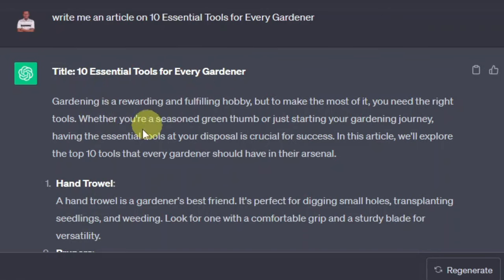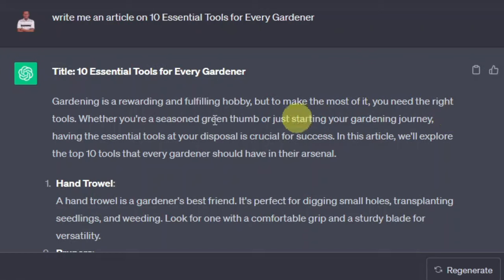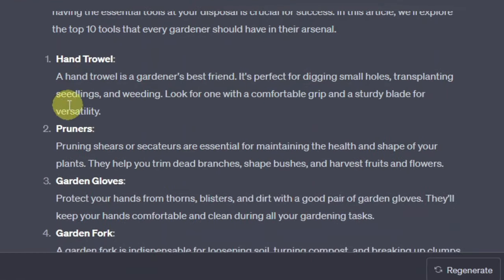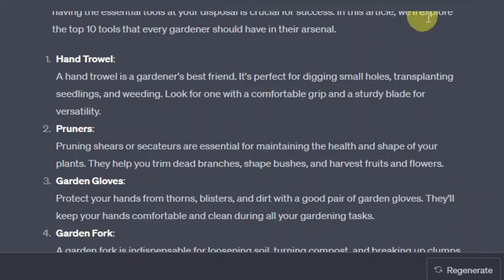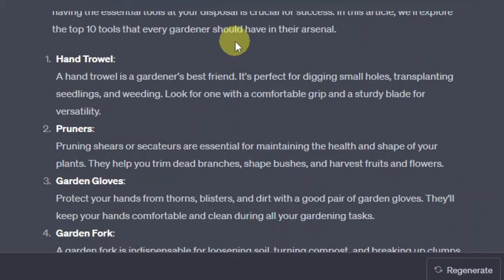So we have the introduction here: 'Gardening is a rewarding and fulfilling hobby, but to make the most of it you need the right tools.' In this article we'll explore the top 10 tools that every gardener should have in their arsenal.